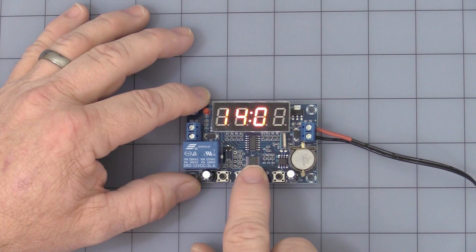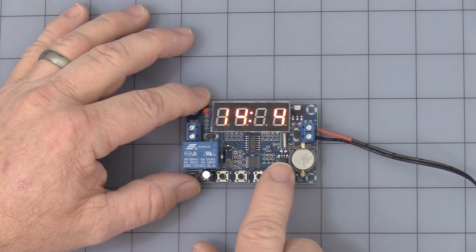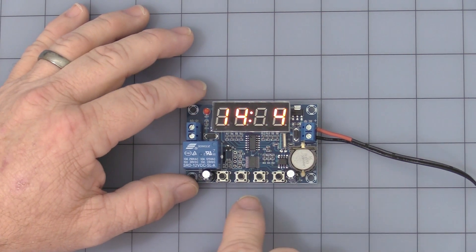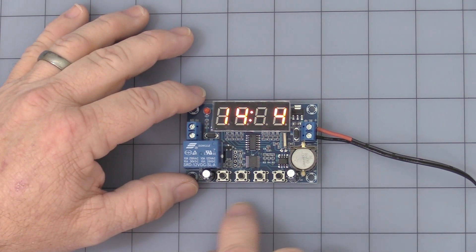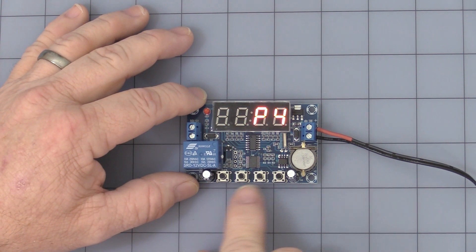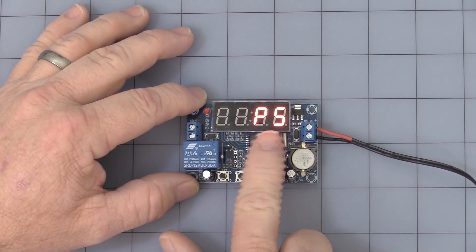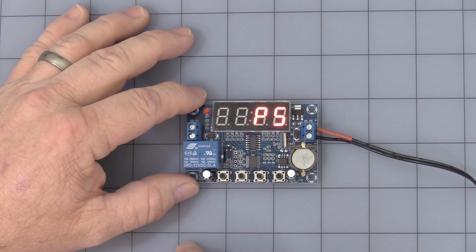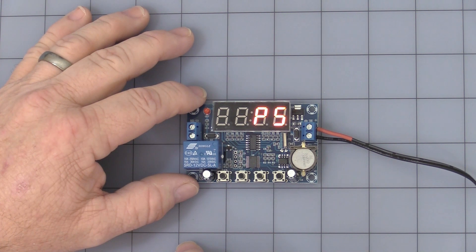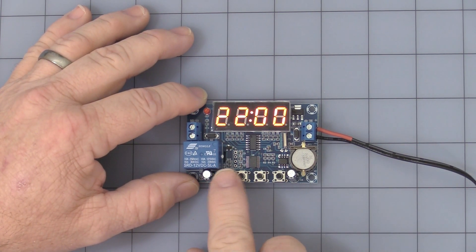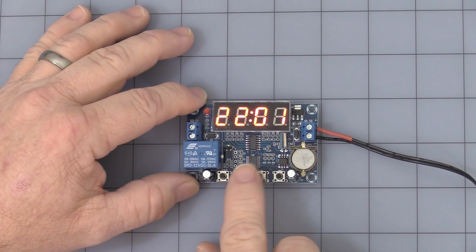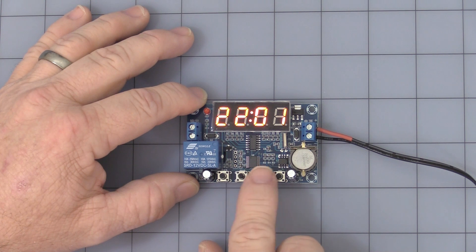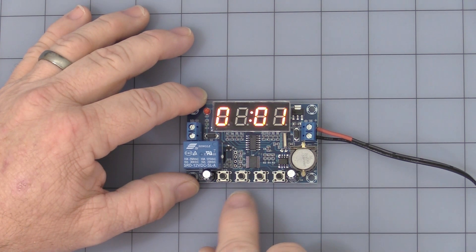Press the set button again. There again, you can use up and down arrows, side-to-side, set your off time. Press the set button again. P5 is the on time for your third cycle. Press the set button, change it however you would like.